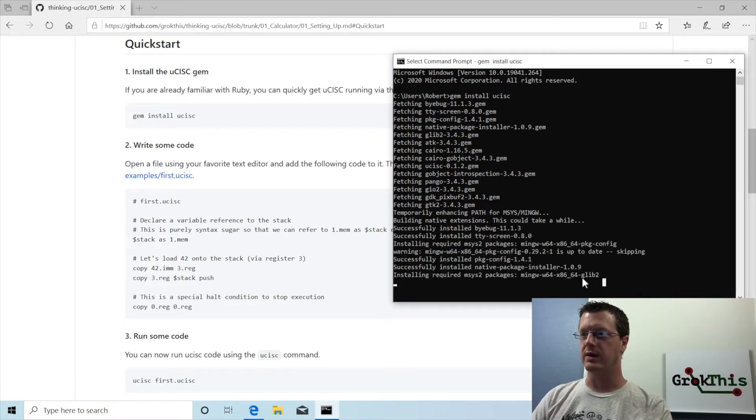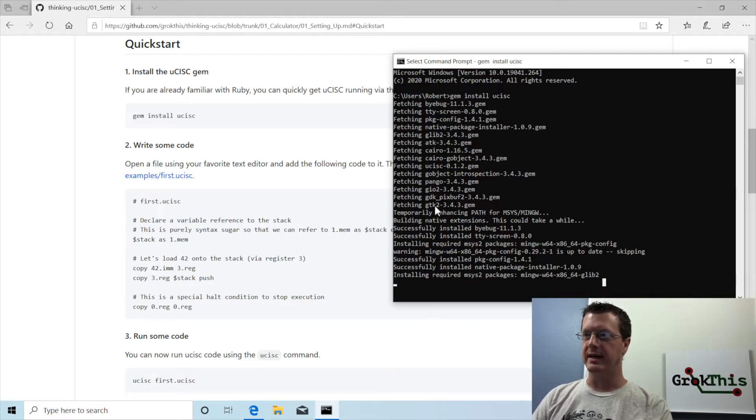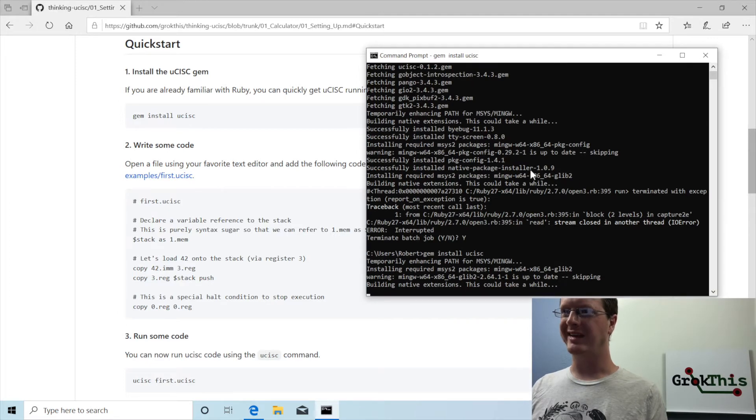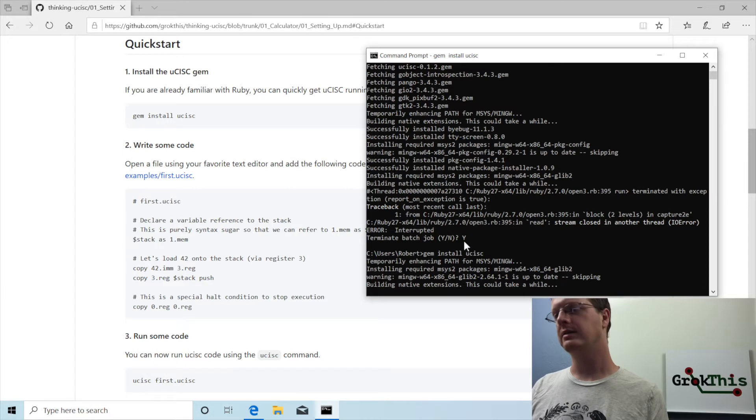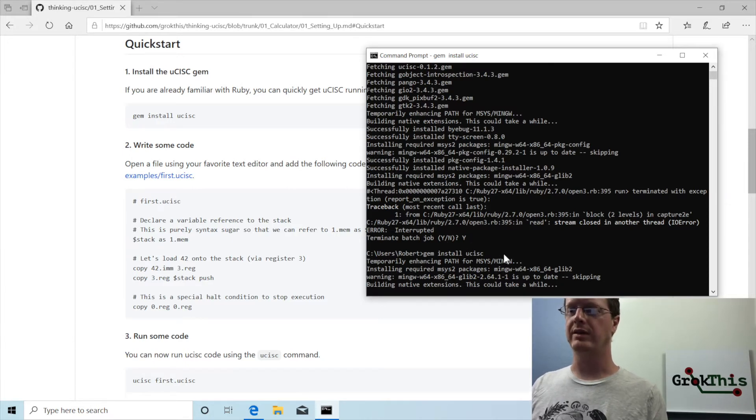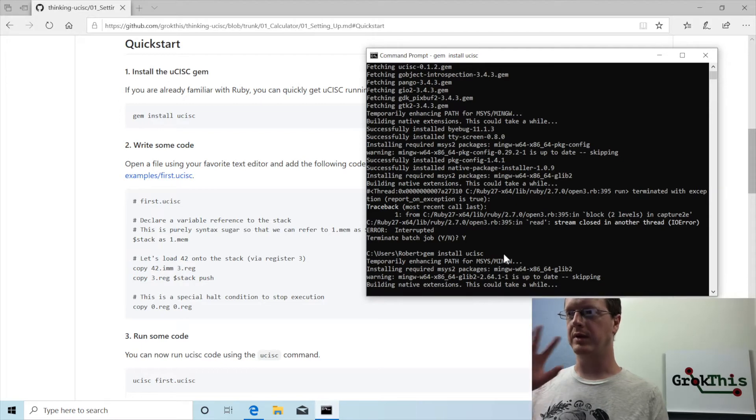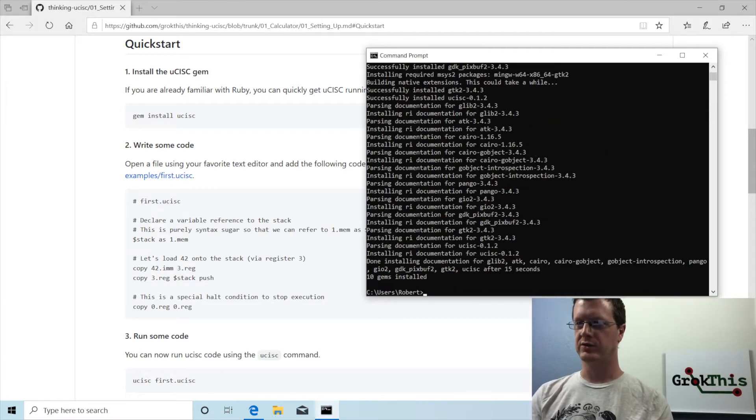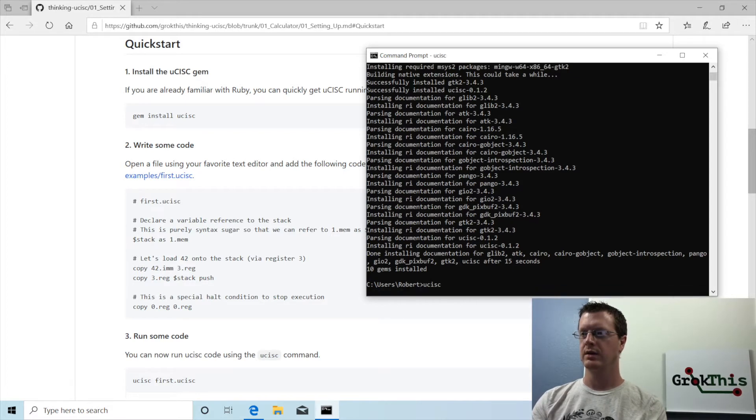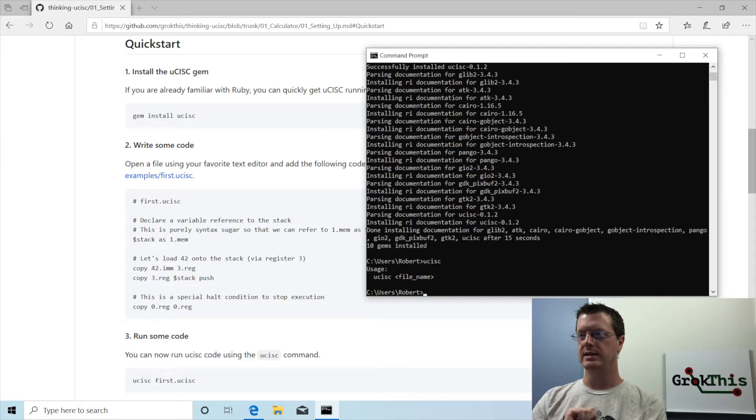That's going to take a few minutes while it installs and compiles everything, all the dependencies for the gtk2. The glib2 package here, it got stuck for some reason. So I ended up having to do ctrl c and I canceled it. And then terminated the batch job and hit yes. And then did a gem install again. So I don't know if that you'll have to do that. But okay, that seems to have worked. Now let's try microsysc. Running it without any arguments. And it does indeed tell us the usage. So it is expecting a file.